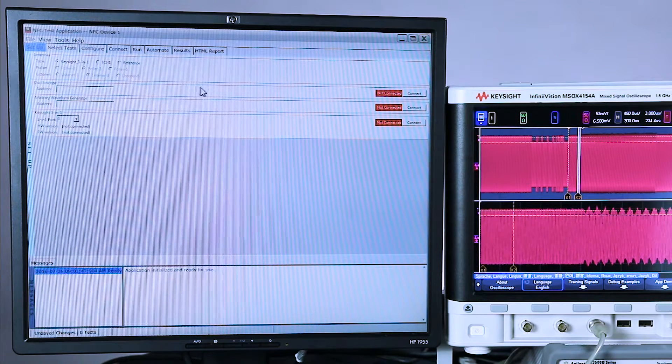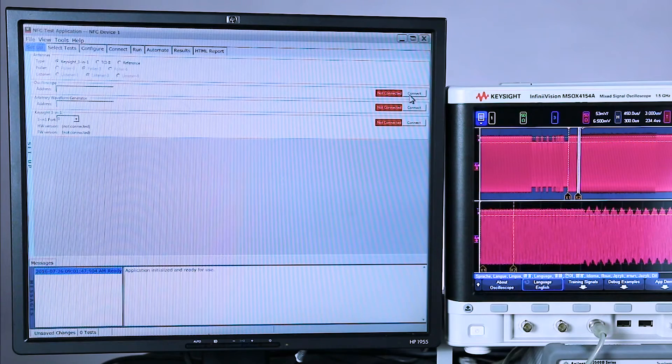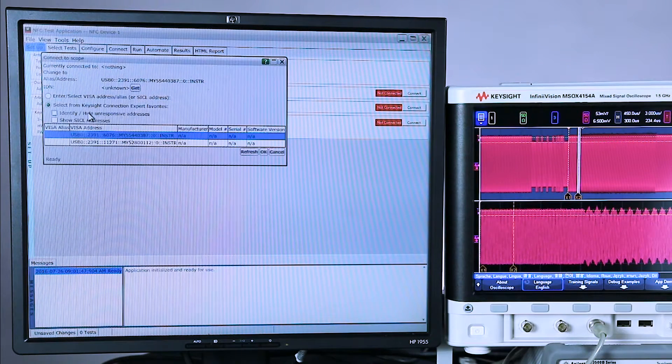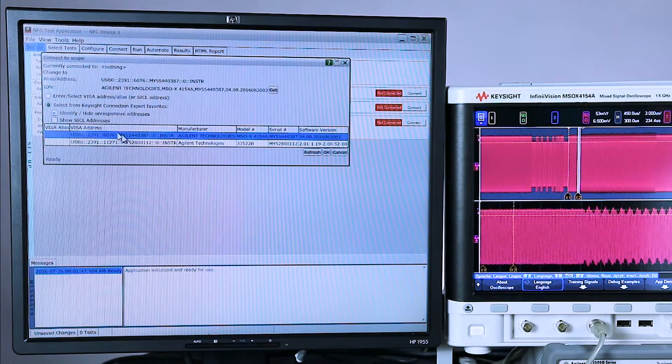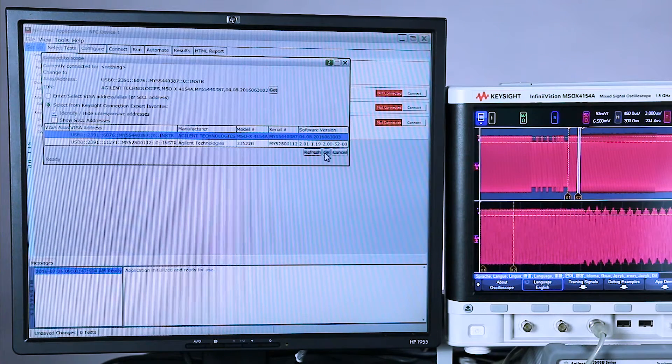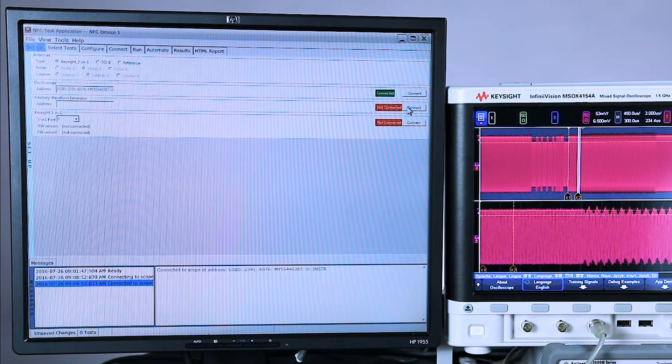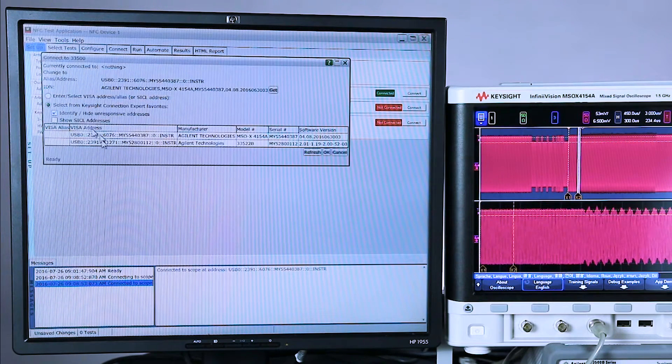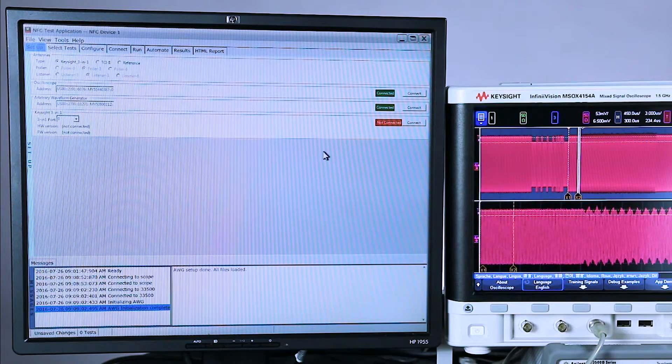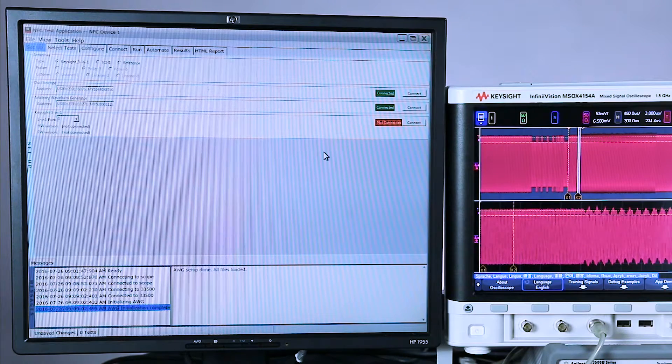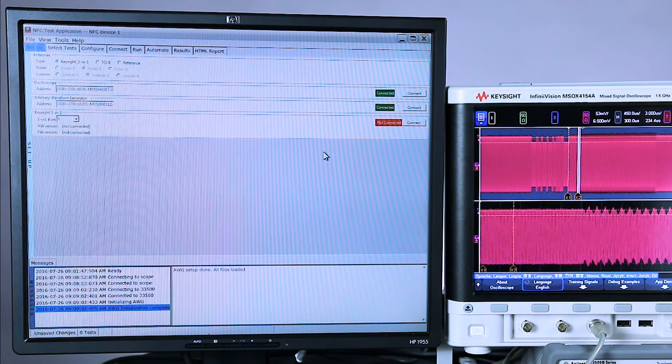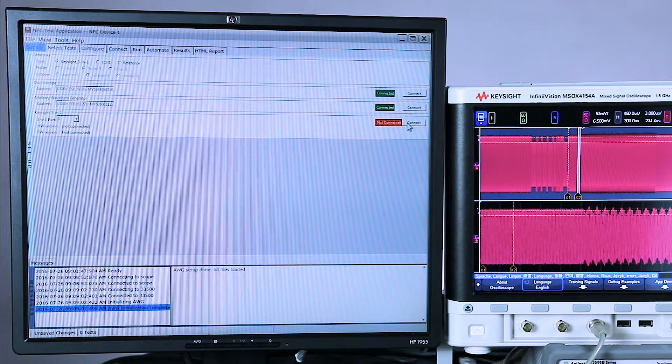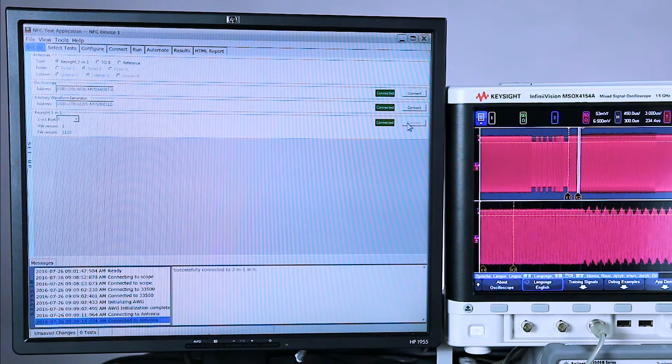Now let's make our connections. I'm going to select connect. It uses Keysight's IO libraries. I'm going to connect to the oscilloscope via USB. We also support LAN connections. Next, connect to the arbitrary waveform generator. This takes a little bit longer the first time you launch it because the app has to download eight different arbitrary waveforms. And now let's select the 3-in-1 antenna.